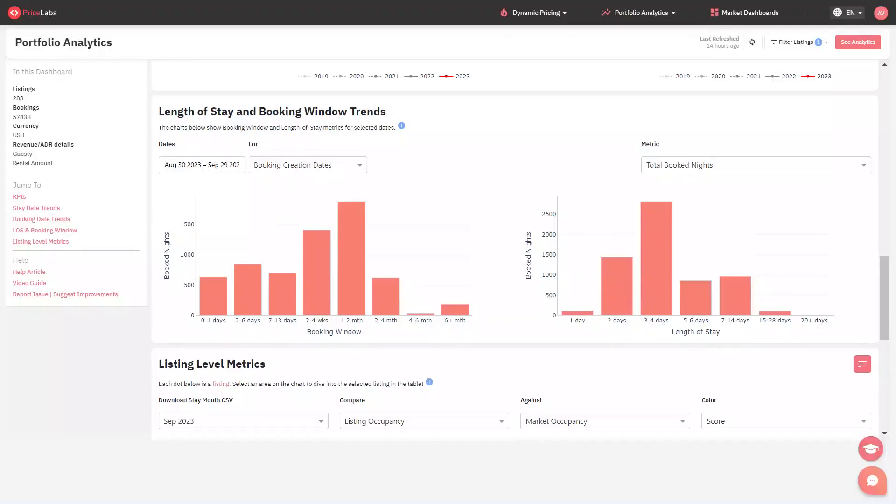Checking this, we understand what should be our minimum stay settings. The chart shows most length of stay booked was three to four nights for your listings.